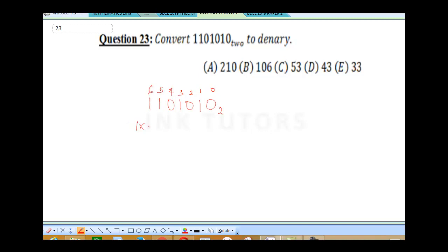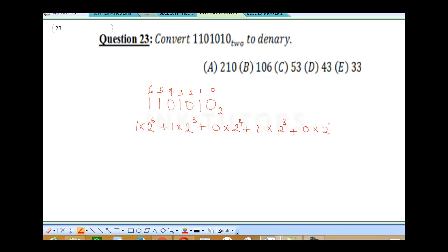We calculate: 1 times 2 to the power 6, plus 1 times 2 to the power 5, plus 0 times 2 to the power 4, plus 1 times 2 to the power 3, plus 0 times 2 to the power 2, plus 1 times 2 to the power 1, plus 0 times 2 to the power 0.